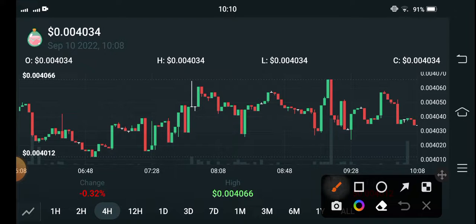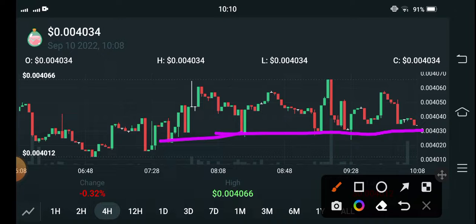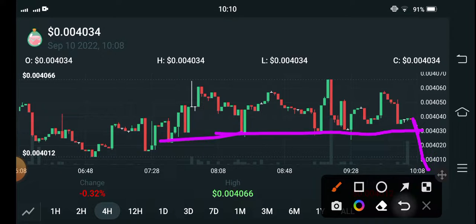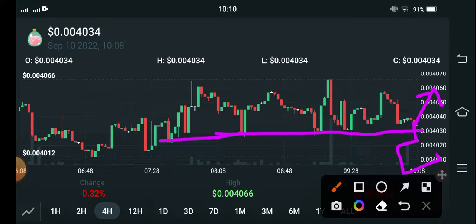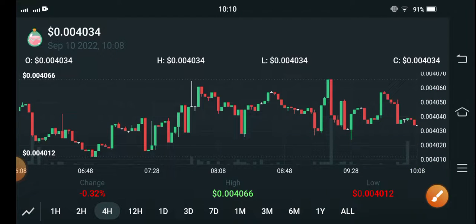Looking at the current update, you can see the price has touched this support line three times but has not been able to move downward. So in this case, if they break this line, the price will dump very highly. But if the price reverses and makes a bounce off this line, it will pump highly. Just wait — if they break it, make a short entry, and if the price reverses, open a long position.